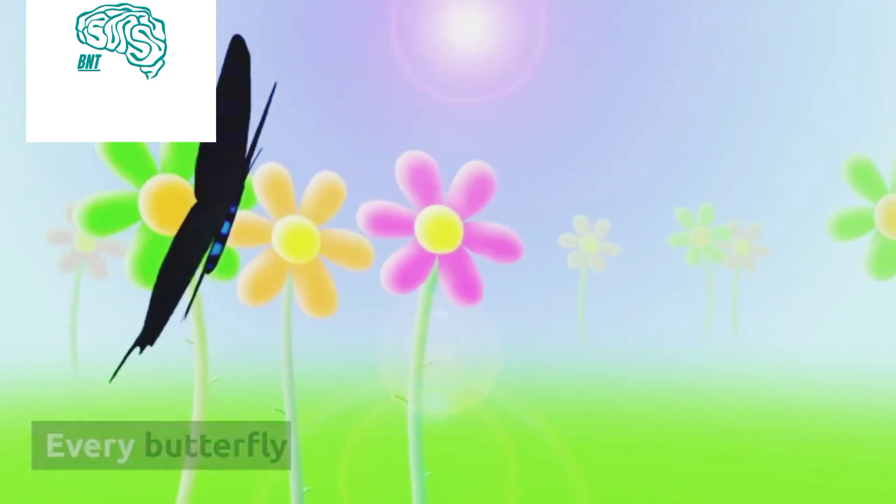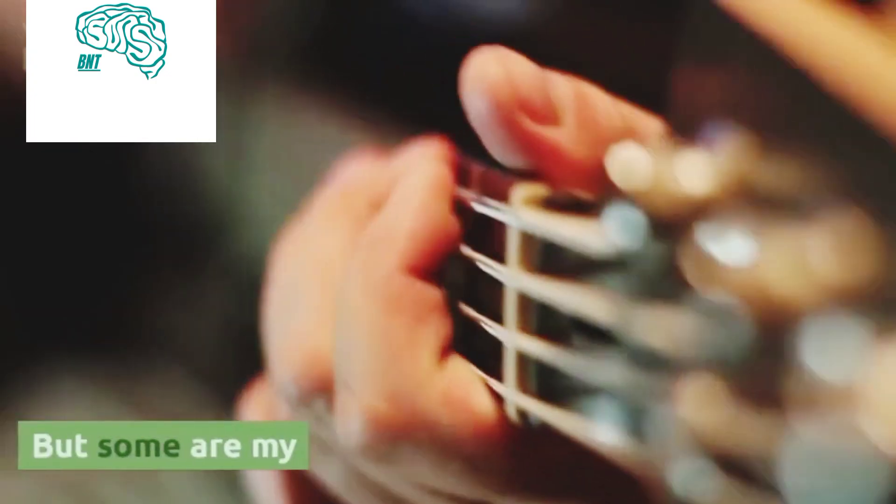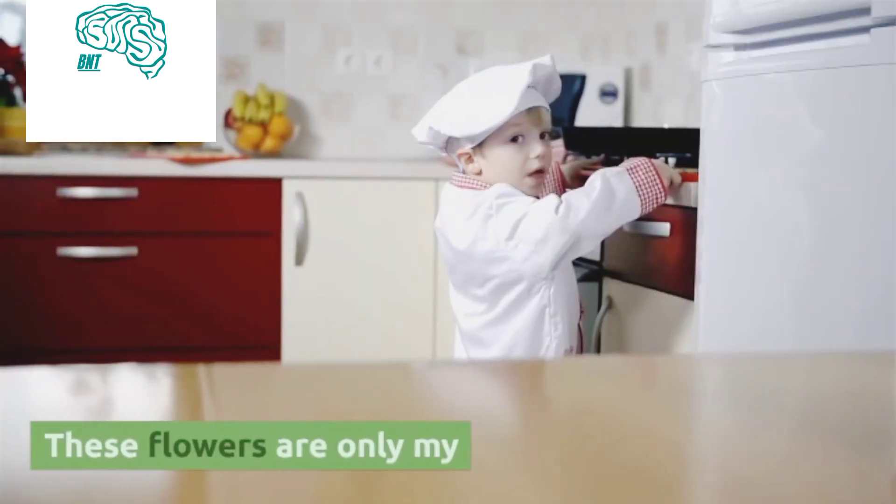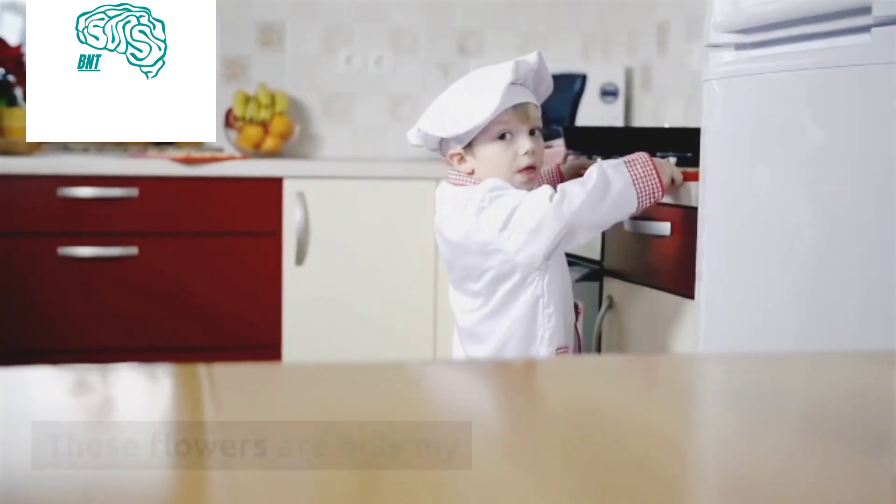Every butterfly, but some are my. These flowers are only my.